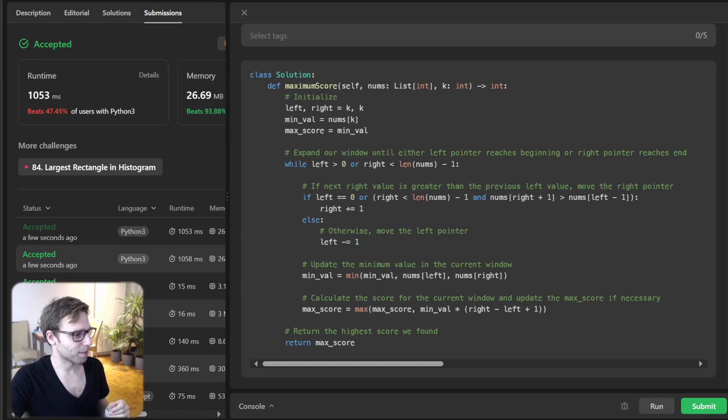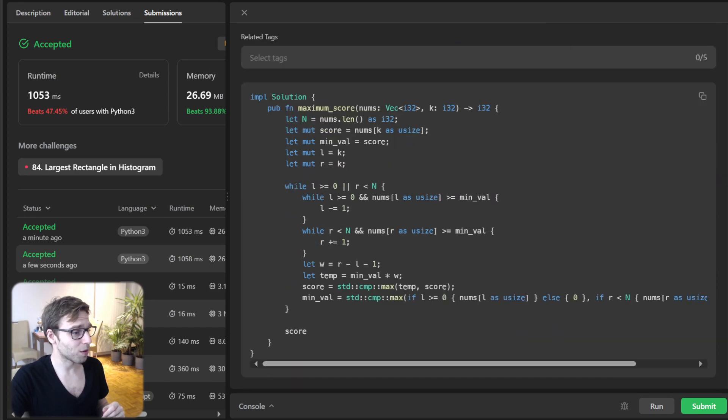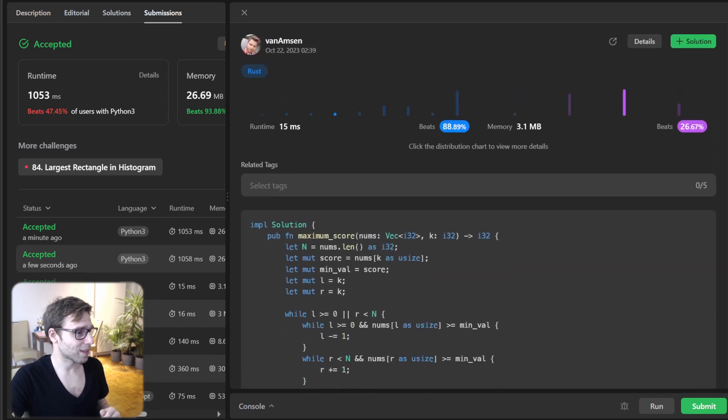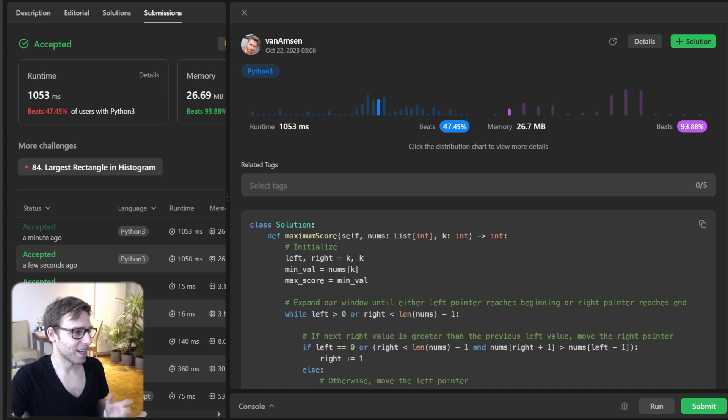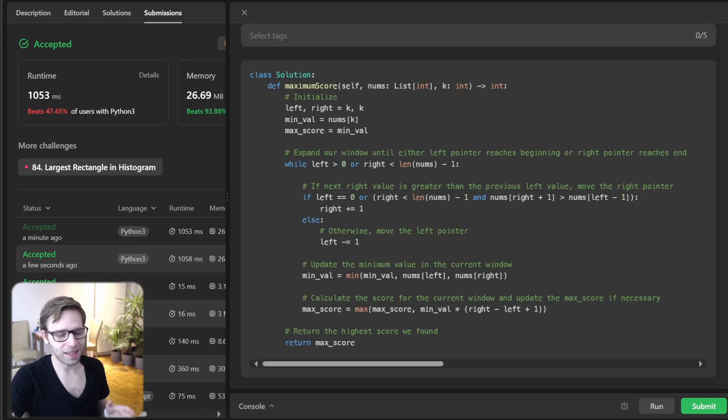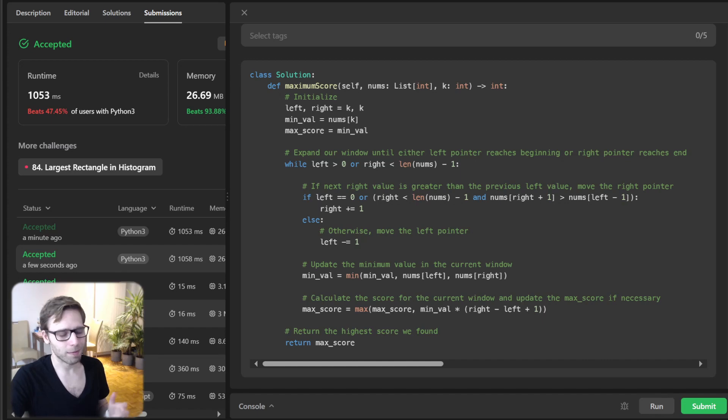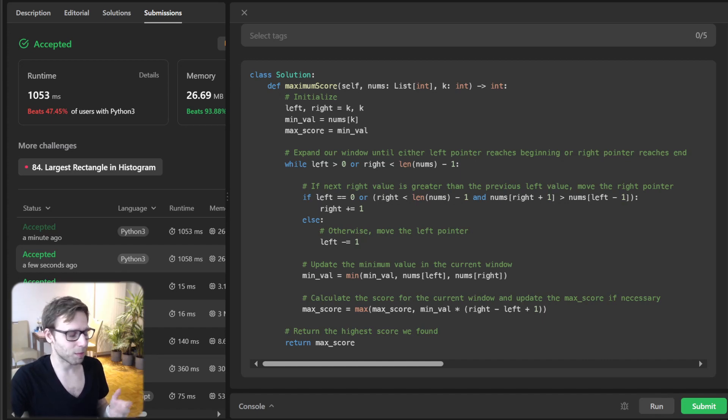If you're interested in other languages, like for example Rust that took just 15 milliseconds instead of 1053 milliseconds, I will provide a link in the description below to other implementations in obviously Python, Rust, Go, C++ and much more.